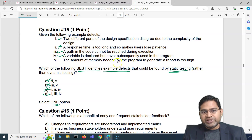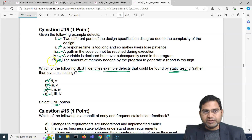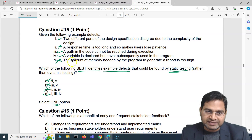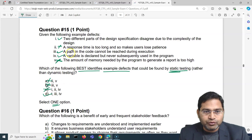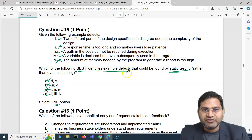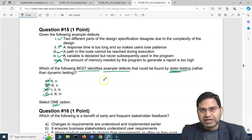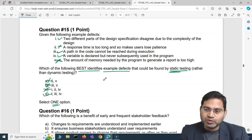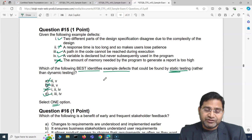Option D also includes defect 4: a variable is declared but never subsequently used in the program — static testing will help identify this. Defect 5: the amount of memory needed by the program to generate a report is too high — that's figured out by dynamic testing. So the correct answer is D, where defects 1, 3, and 4 are the statements best identified by static testing. That's all for this video — in the next one I'll cover another five exam questions for the ISTQB foundation version 4 exam.